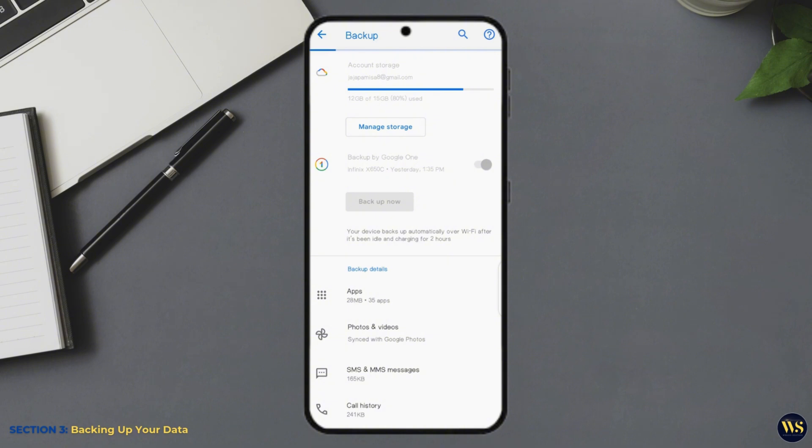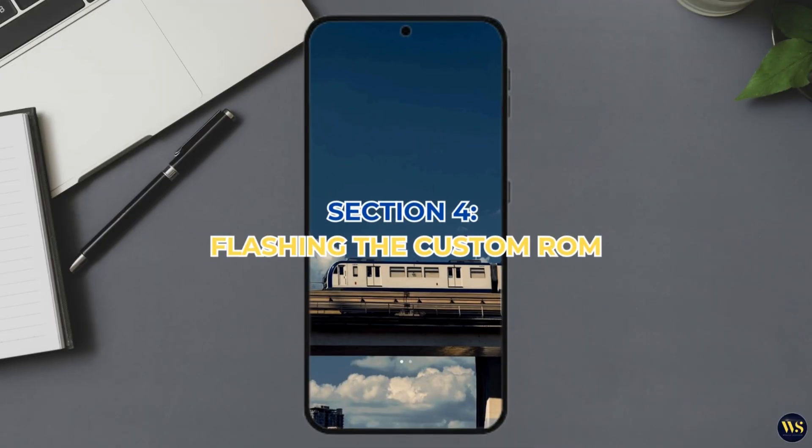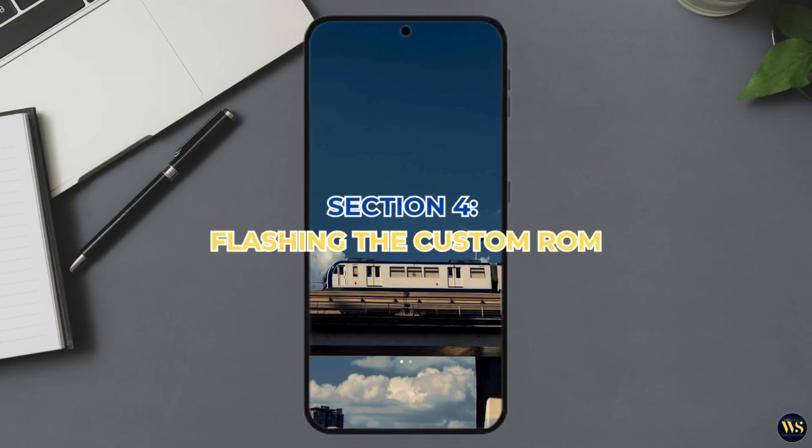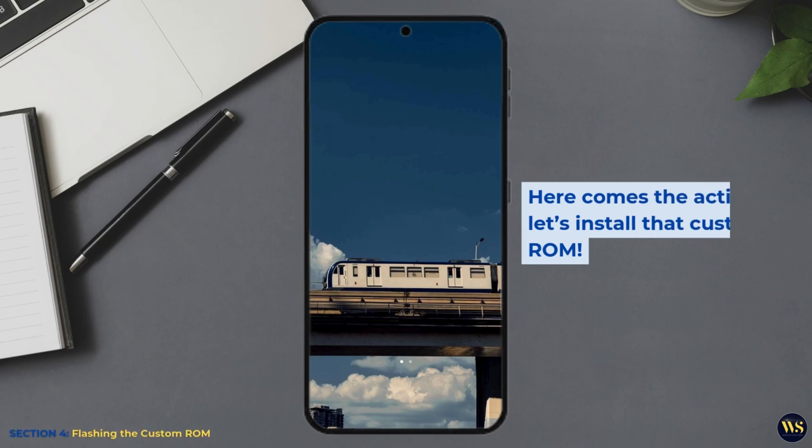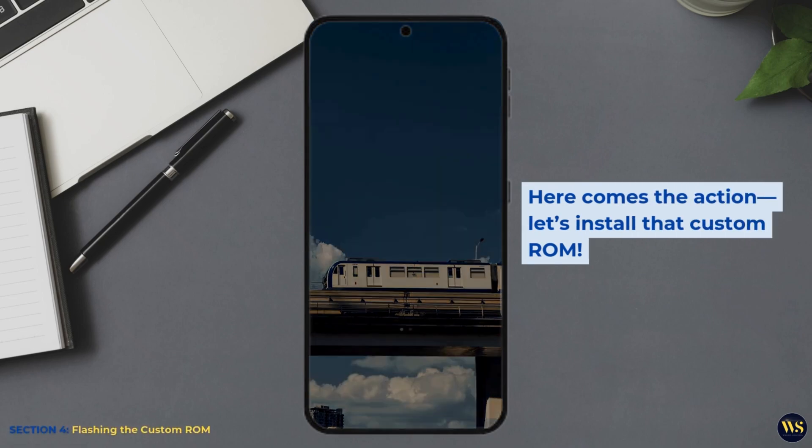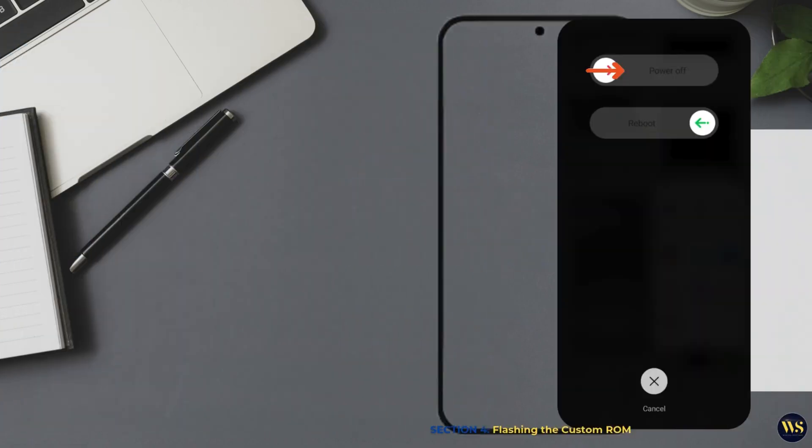Now that your data is safe, we can move on to the fun part. Section 4: Flashing the Custom ROM. Here comes the action. Let us install the custom ROM.